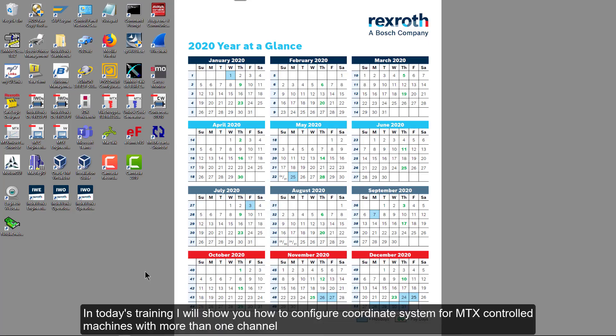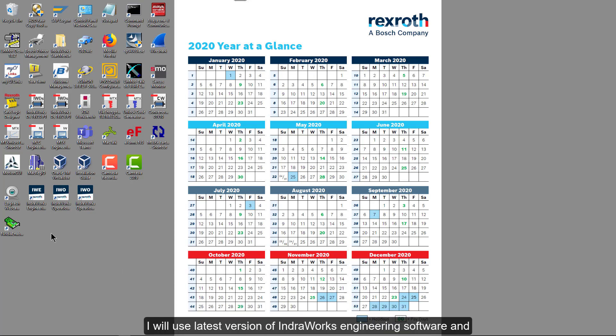Hello. In today's training, I will show you how to configure coordinate systems for MTX control machines with more than one channel.